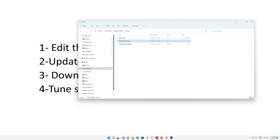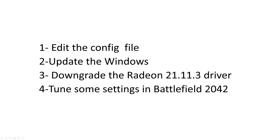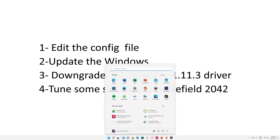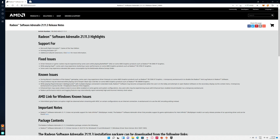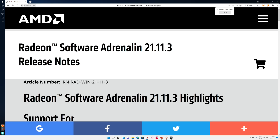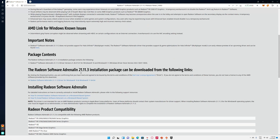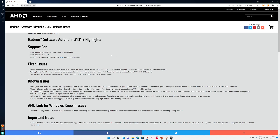The second thing you have to do is update your Windows operating system — you can do this by clicking on Windows Update. Then you have to downgrade your Radeon driver. The version you need is Radeon Software Adrenaline 21.11.3. You have to download this software and completely downgrade your driver to that version.